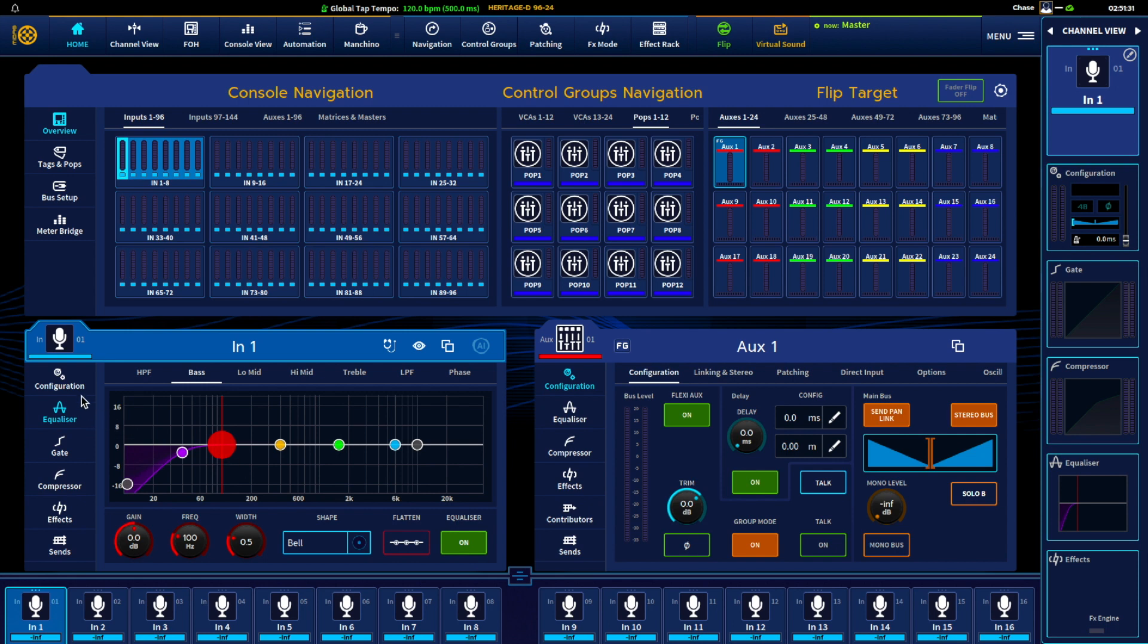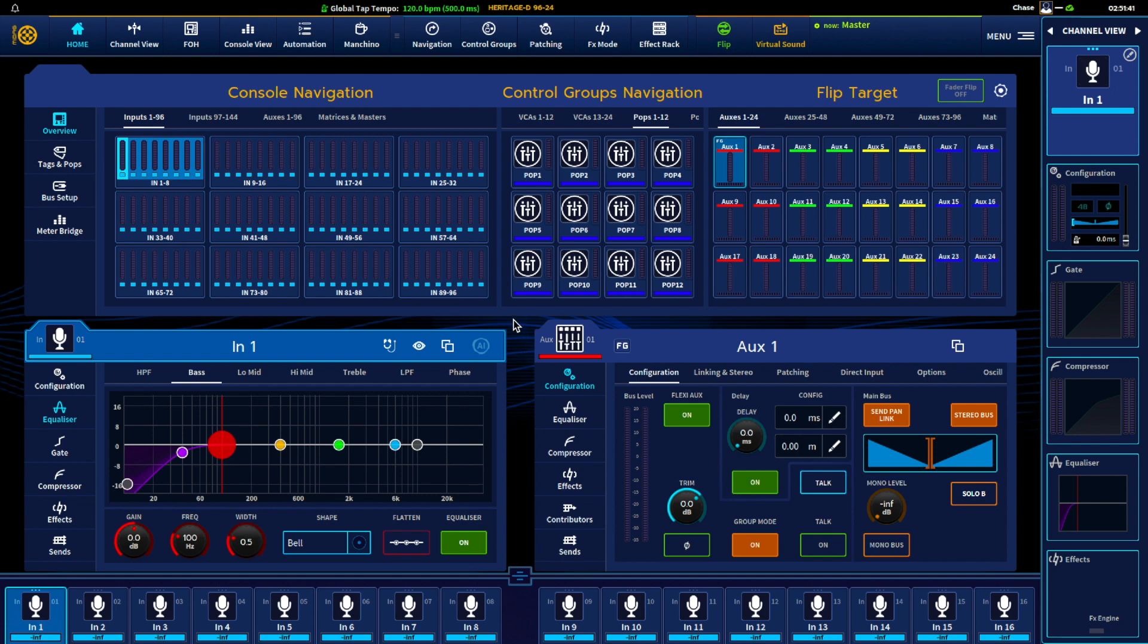And overall, that is effectively how to navigate the desk using the widgets from multi-view and channel view and touching on the rest. So anyway, thank you and we'll see you again.